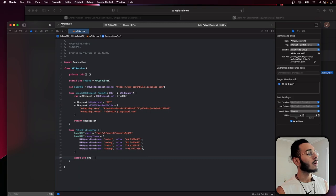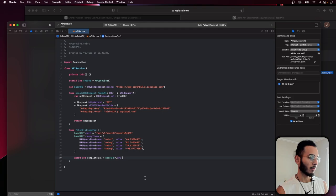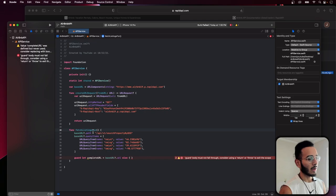We call createURLRequest with the complete URL, guard-letting the URL request and throwing a NetworkError.invalidURLRequest if it fails. We set up a NetworkError enum conforming to Error with cases for invalid URL, invalid URL request, and invalid response.